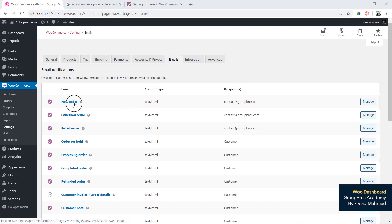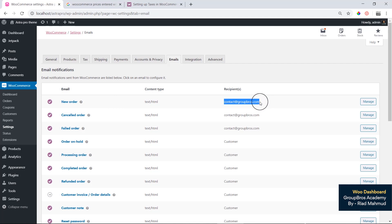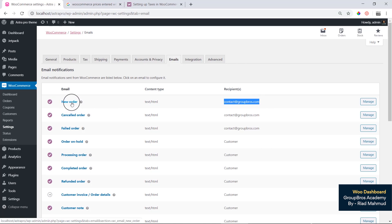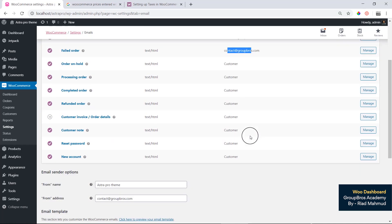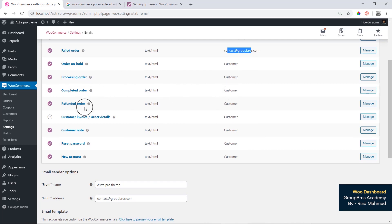When you place an order, you will receive notifications, and email notifications will be sent to the official email address. The notification types include: cancel order when we cancel, failed order when an order fails, order on hold when we hold the order, processing order, complete order, refund, customer note, and reset password notifications.